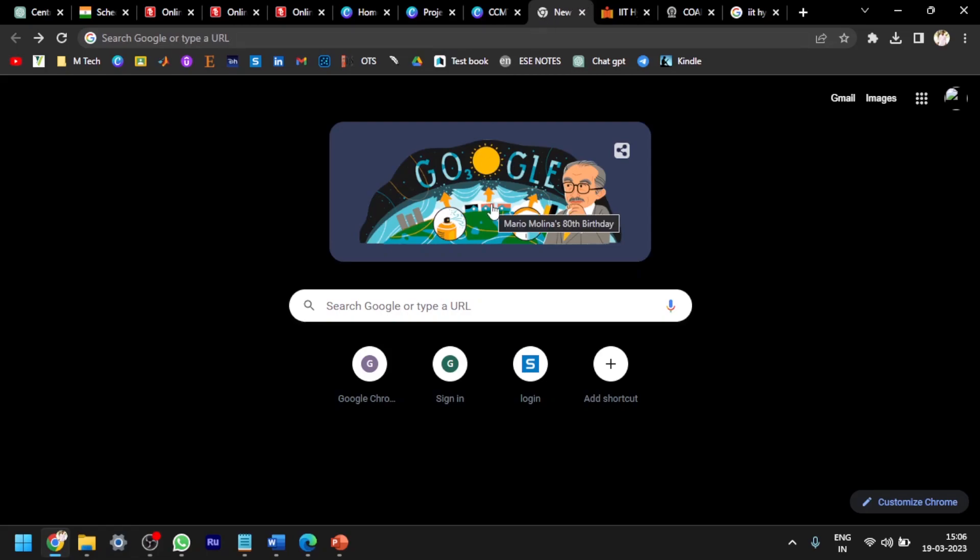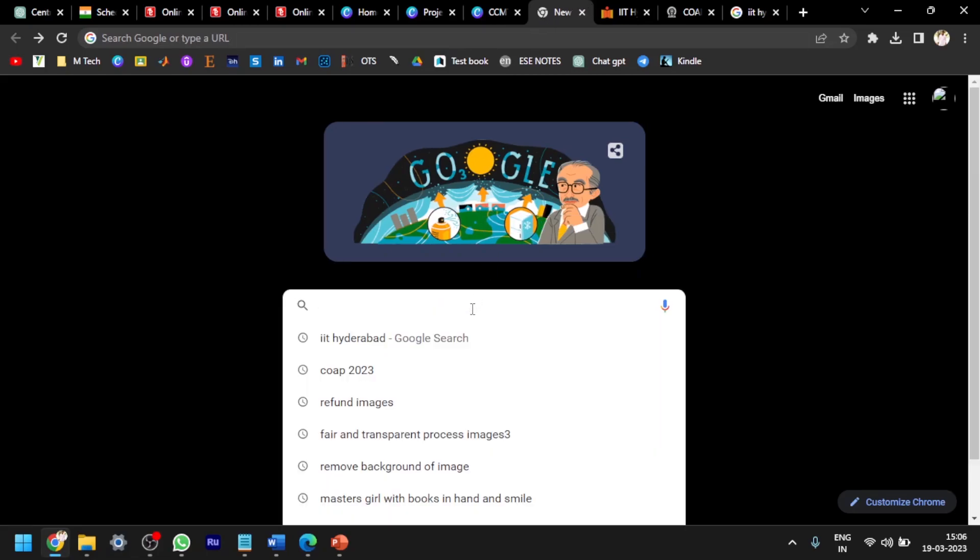Hello everyone, this is Balu, welcome to my channel. We all know that on March 16th, the GATE 2023 results are out. The COAP portal is also open now. You can register and apply for M.Tech courses in different IITs.